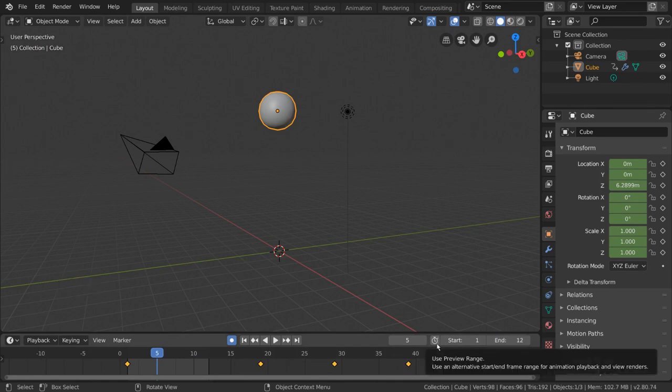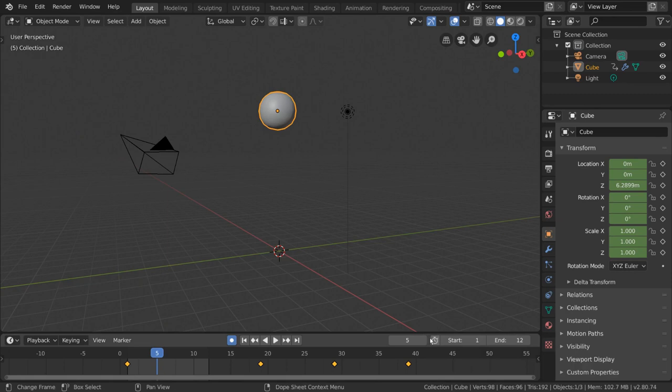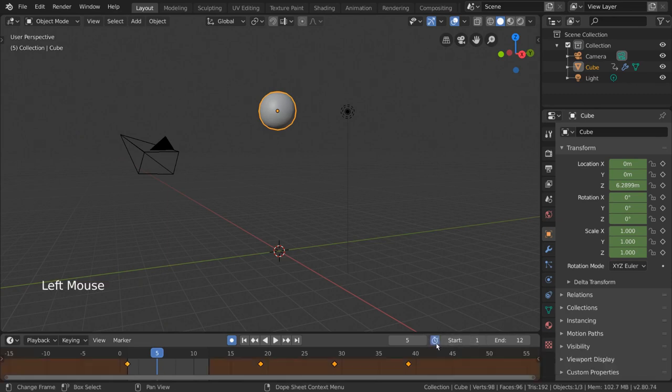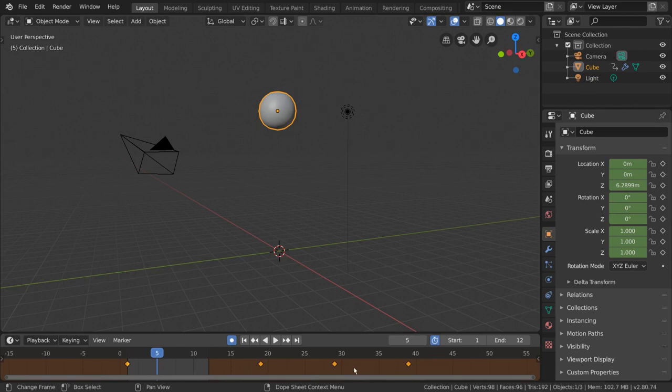This will switch between using the render range and the preview range for viewport playback. What's the preview range? Well, let's find out. Toggling the preview range on, by clicking this stopwatch button, will use dark orange to indicate the start and end of the preview playback range.